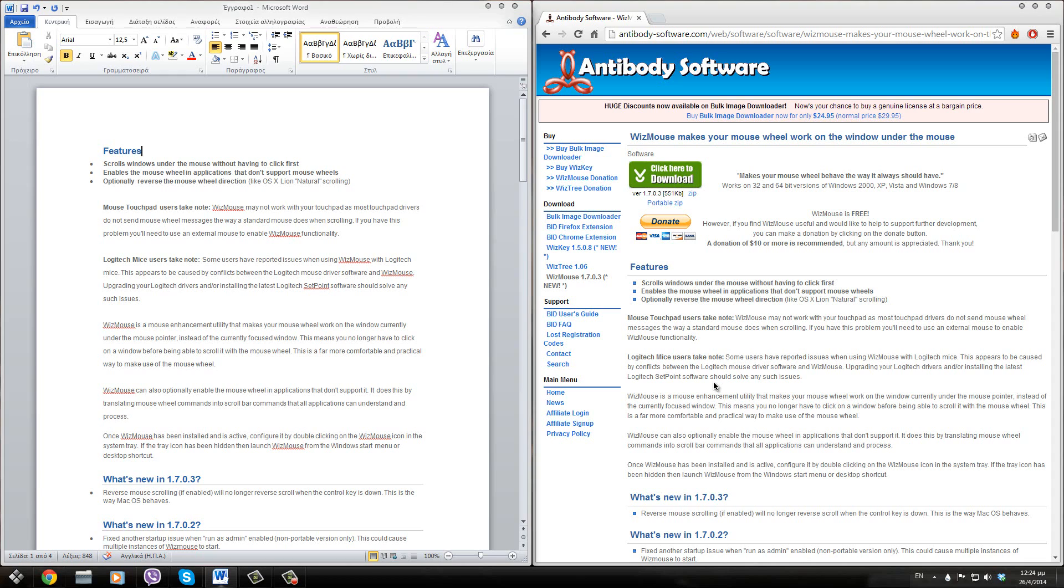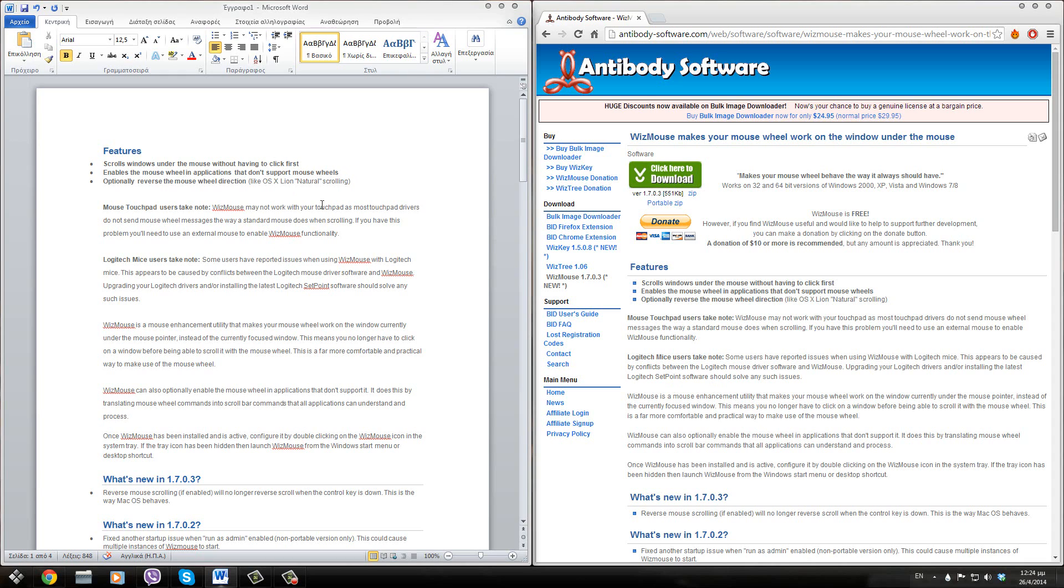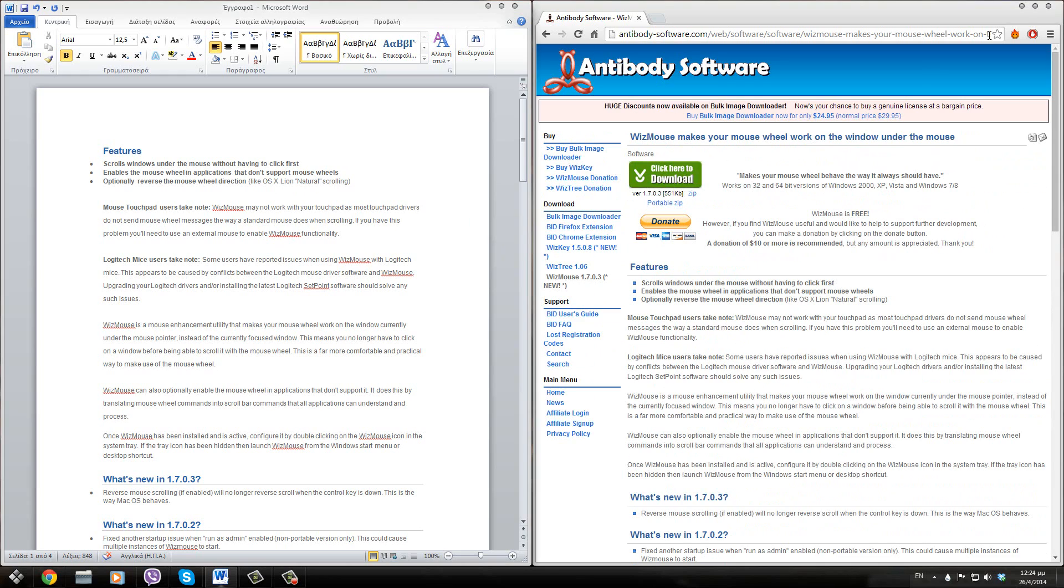So this is a great program for multitaskers as you can type your Word document and at the same time look at the information that you want.